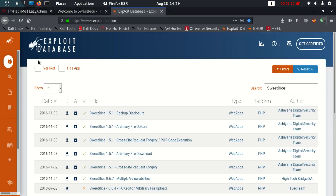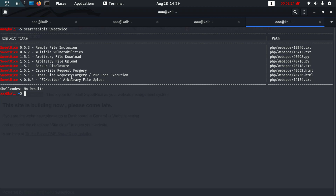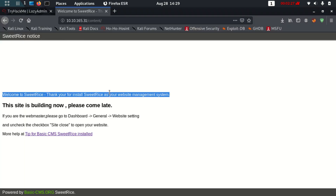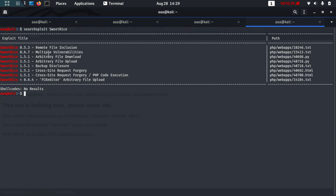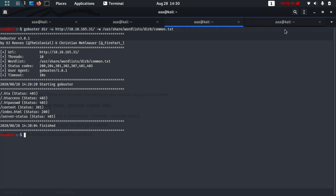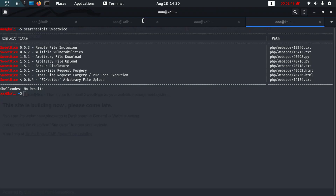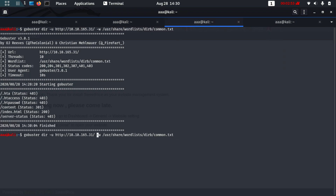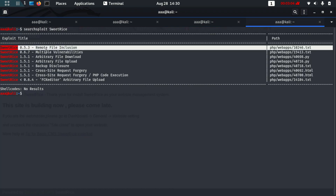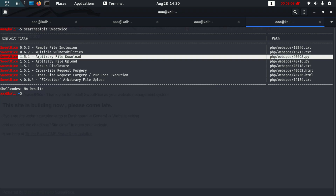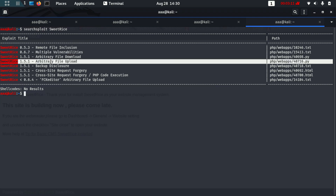We have a list of results. Among the latest ones, there are four: arbitrary file download — I don't think there's much we can do with that. Let's run Gobuster again with an added extension. This one is too old, this one is too old, this one is not much use — but arbitrary file upload looks useful.